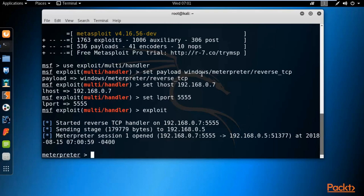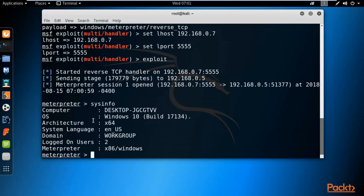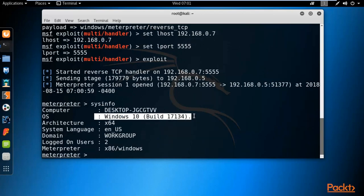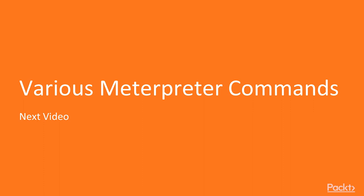We have successfully hacked the Windows 10 machine and bypassed Quick Heal antivirus. Type 'sysinfo' to get information about the victim machine. This is how you can bypass antivirus and fully pen test a Windows 10 machine. In the next video we will learn about various Meterpreter commands. Thank you.